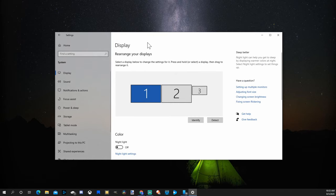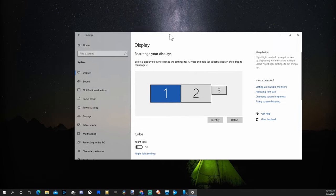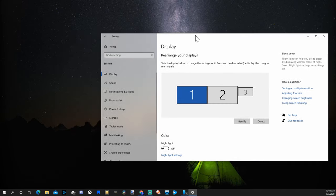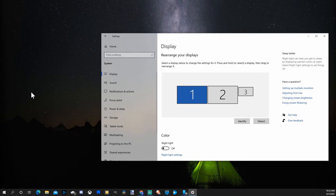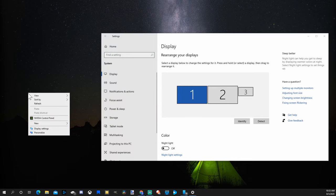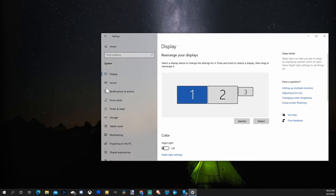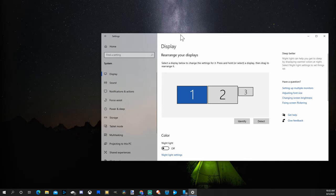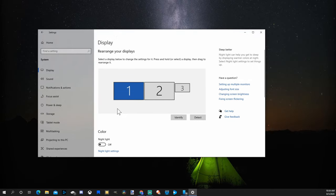Another way you can get to the Display Settings section is by going to your desktop here, right-clicking, then going to Display Settings. And it will bring you right back to this page.